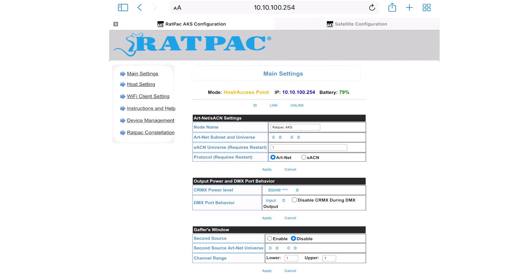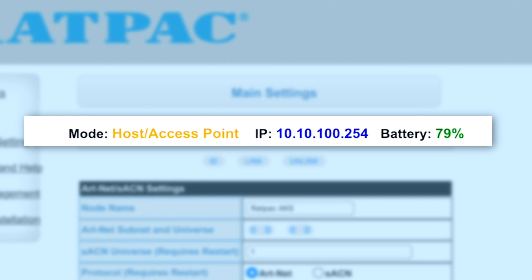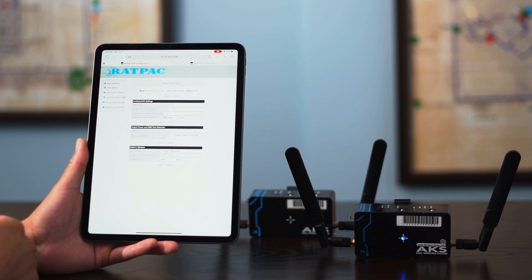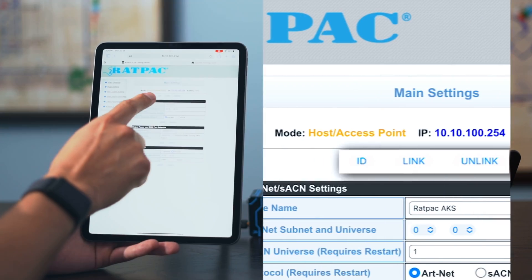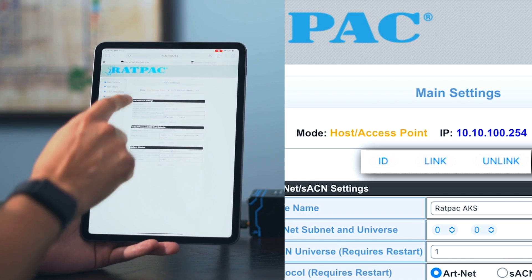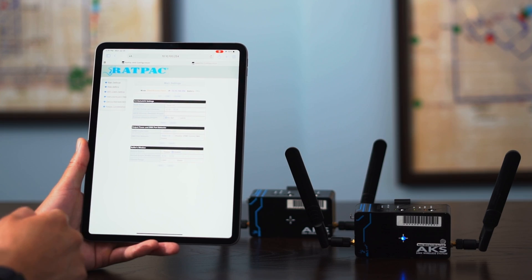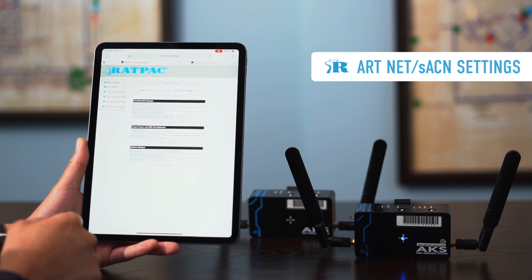In your main settings page, you're going to see what mode your AKS is being used in. Here you can see 'host/access point.' It also gives you an IP address and your battery percentage. If you do not want to use your AKS link button — the physical button on the unit — or maybe it's not around you and you just want to use the iPad, you have ID link and unlink options right under your host IP mode and battery percentage readings.